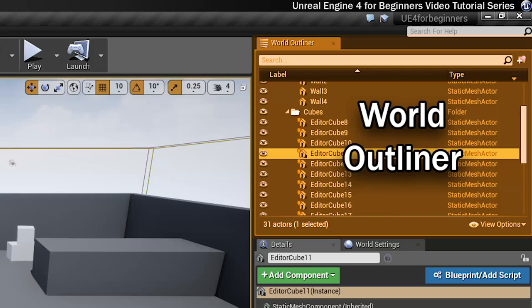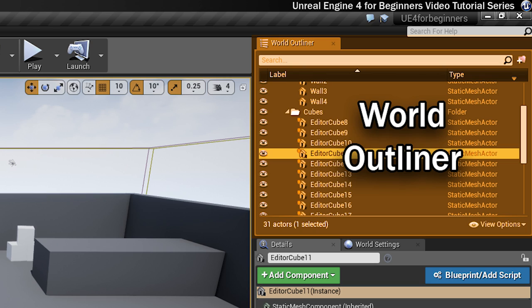Over here in the top corner you've got the world outliner. In this part of the interface you'll find a list of all the actors that you've got within your level. They're displayed in a hierarchy if you want to use it so that you can easily see any relationships between them.